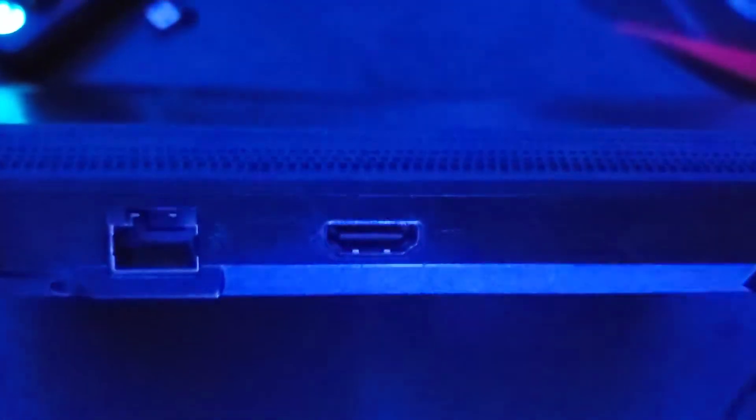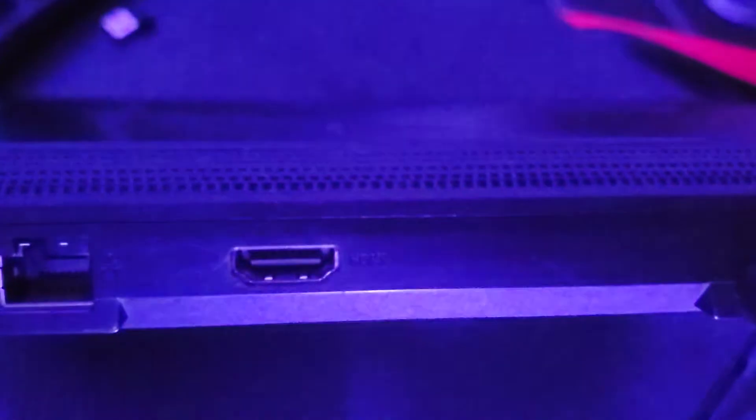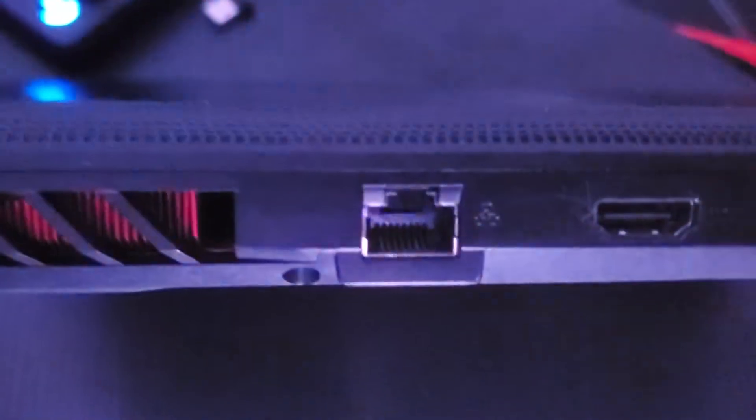Headphone jack, all the USBs. And in the back of the computer, there's the HDMI cable, the ethernet cable, the charger and the charging port.